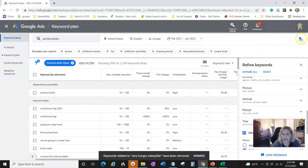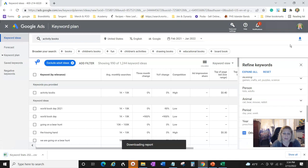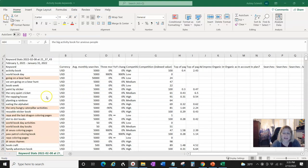Then you go over here and hit 'Download.' You can do a Google Sheet or a CSV file — I'm just going to download the CSV file. Give me a second and I'll pull that up.